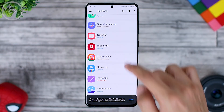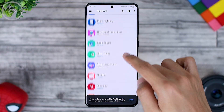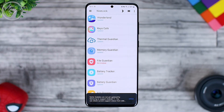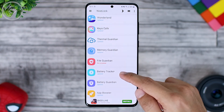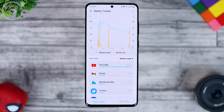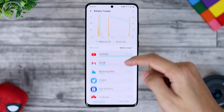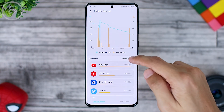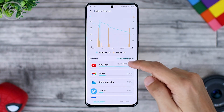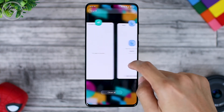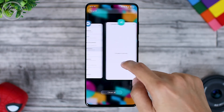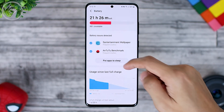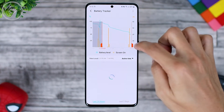In addition to these two new applications, there are also new updates from previous applications in the Labs section. For example, in the battery tracker section, it gets an update with a new look. Here you can see the history of battery usage in more detail than the previous version. The features are similar to the device settings section, but the usage history looks clearer in this battery tracker application.